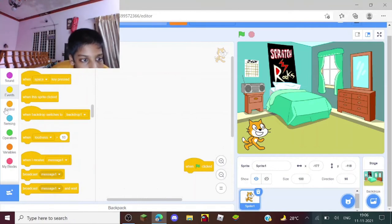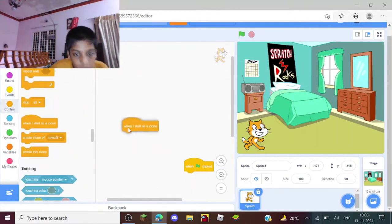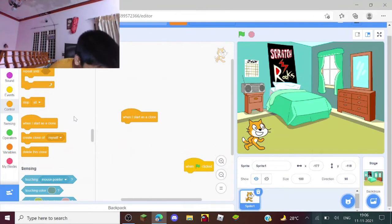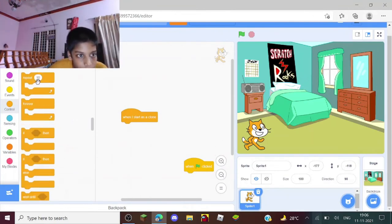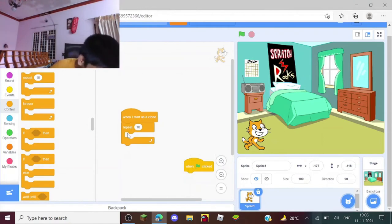Which will be right in Controls. When I start as a clone, if we like this starting one, we need to go here, repeat - grab a repeat block and do change color effect.